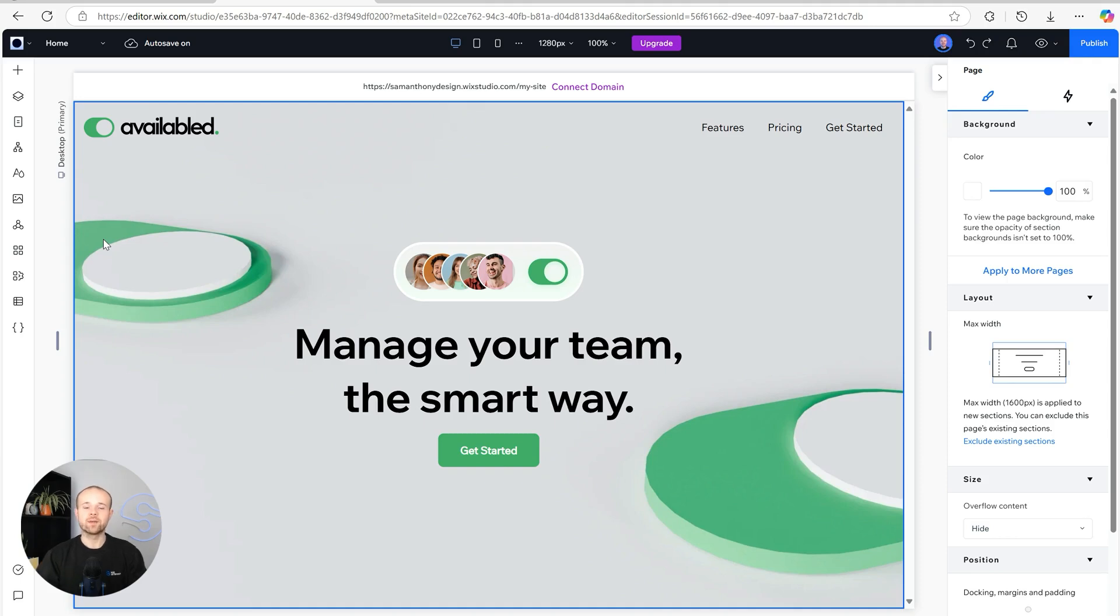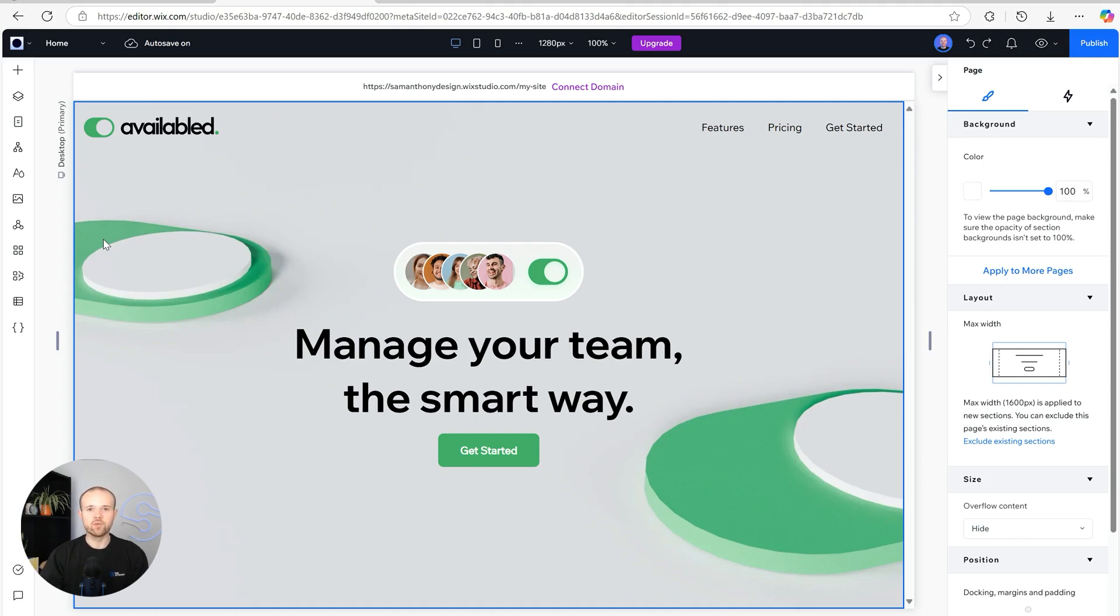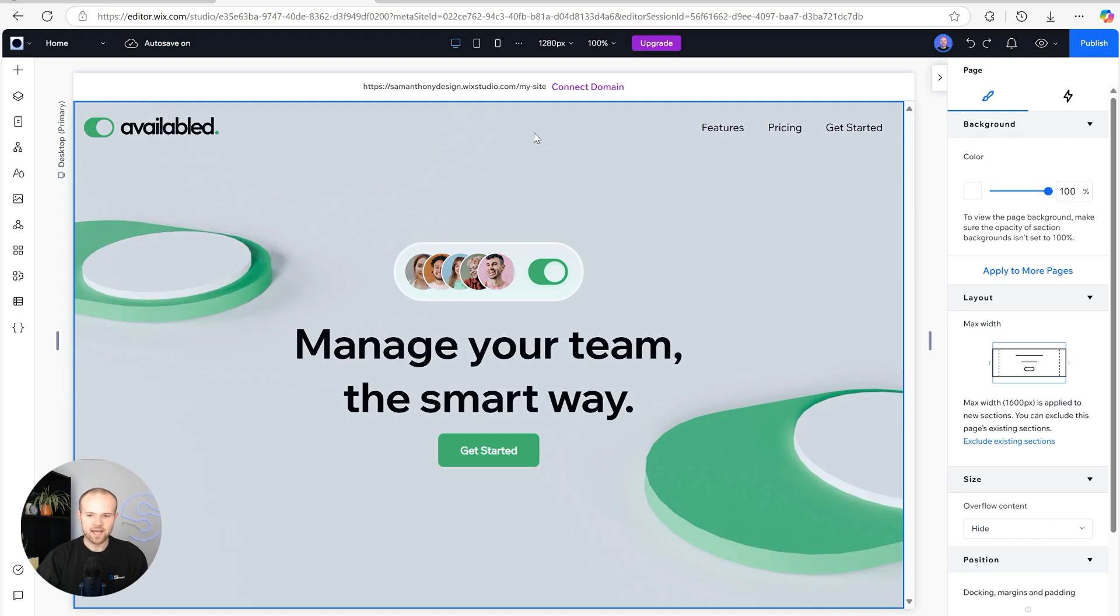Welcome back to Wix Studio where we're going to be carrying on with our website build for Available. The next steps are going to be carrying on with the build of the site. We're going to go a little bit further down into the page and add in some more content.